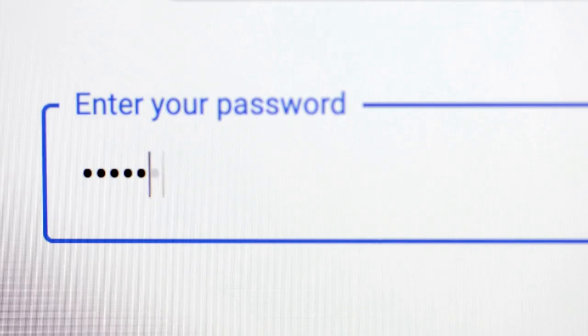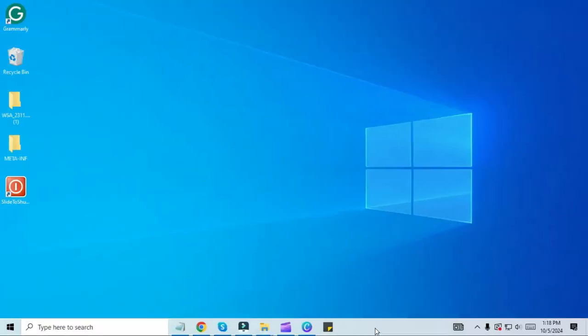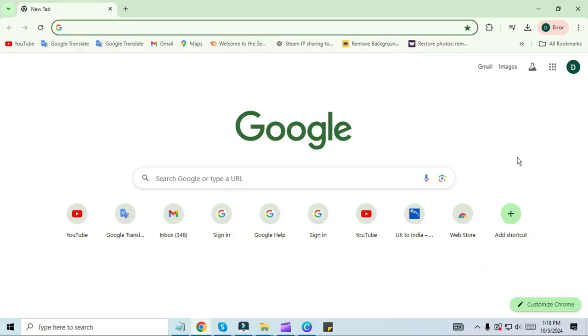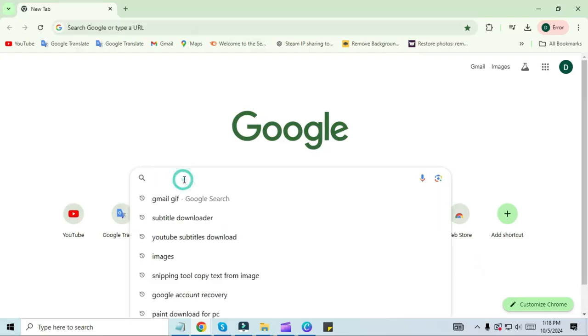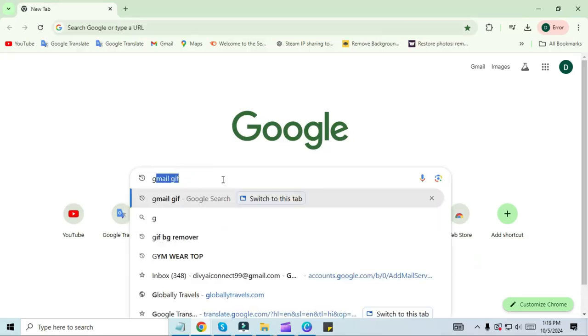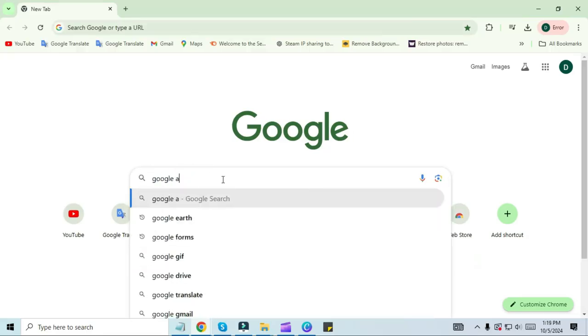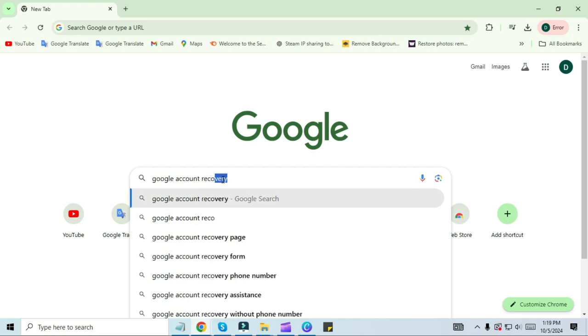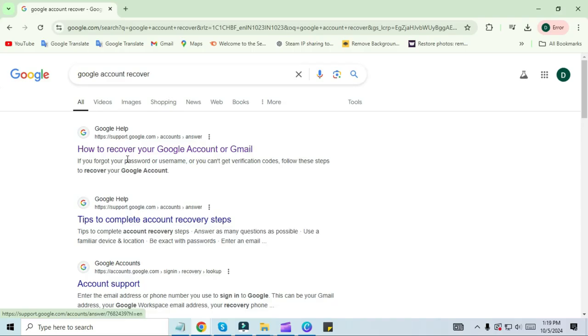Watch the complete video without skipping. Come to your PC screen. First of all, open your Chrome browser and then come to the search bar. Type 'google account recovery' in the search bar. Click on the first link.